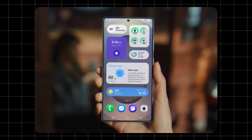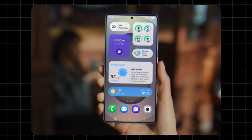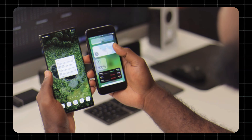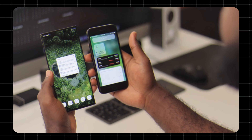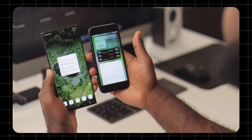One UI Home is on every Samsung phone, but what does it actually do? In this video, I'll explain what it is, how it works, and if you really need it.